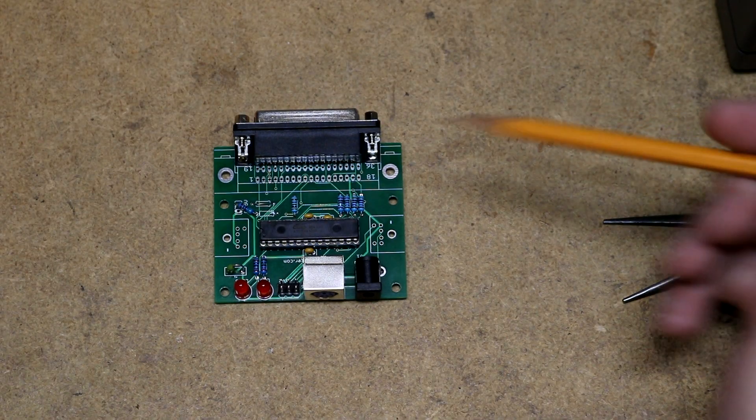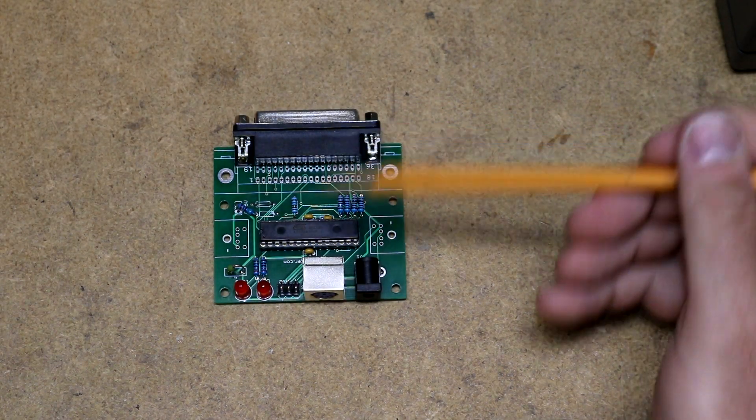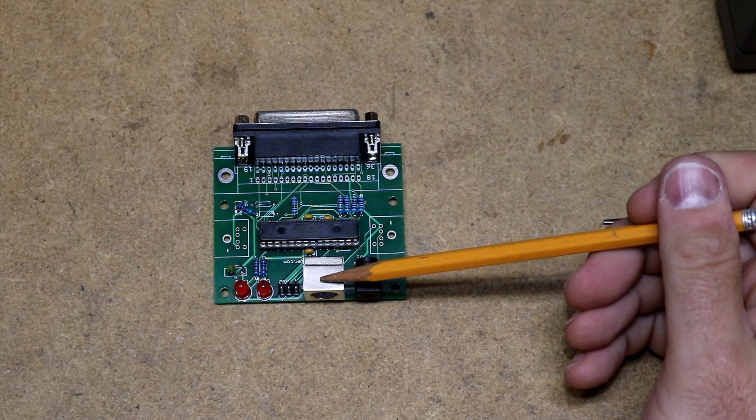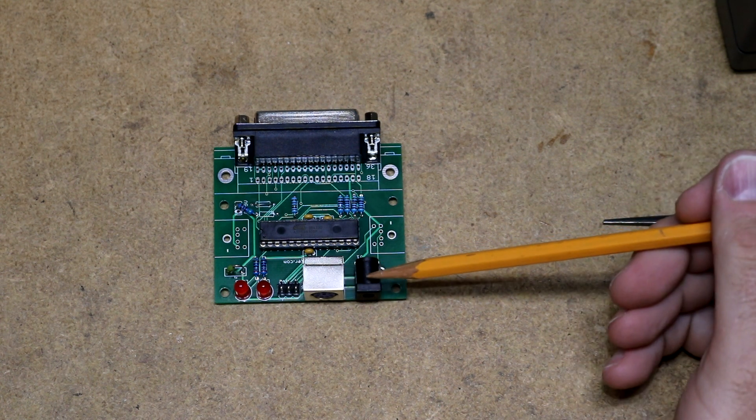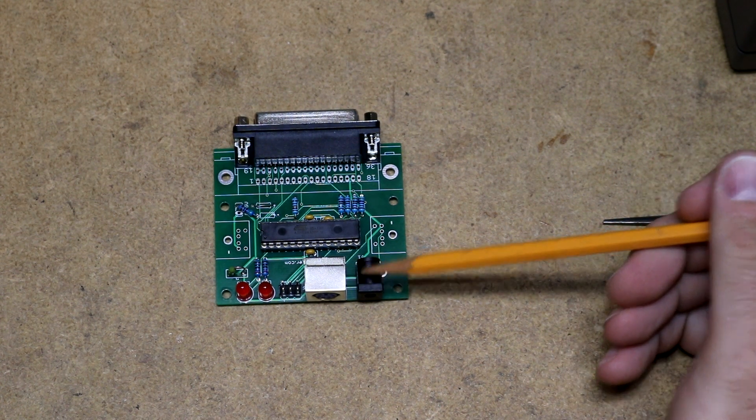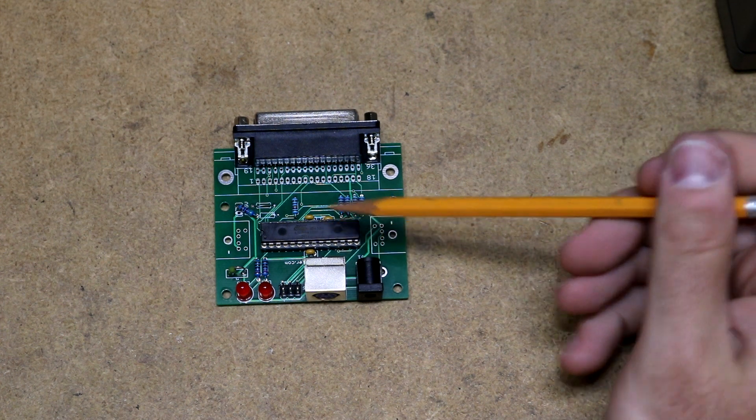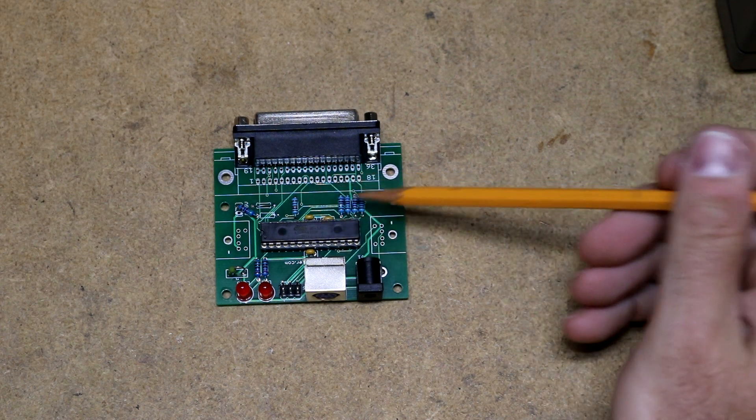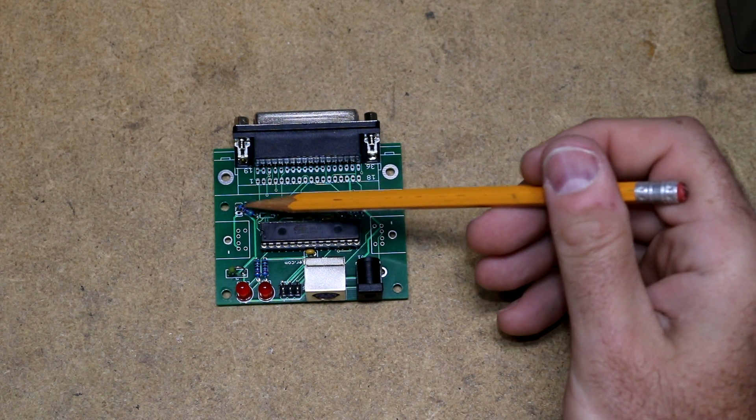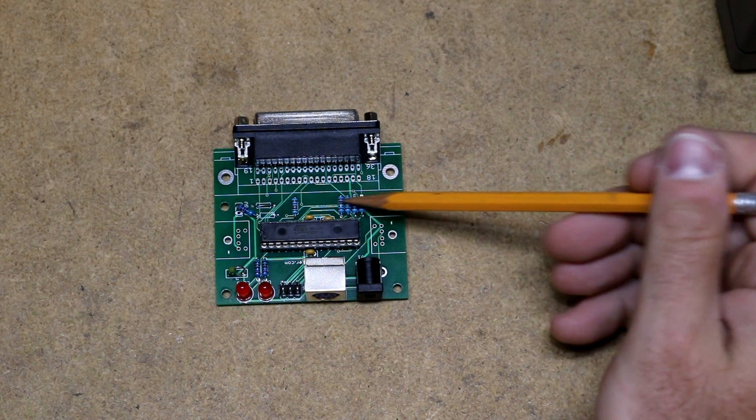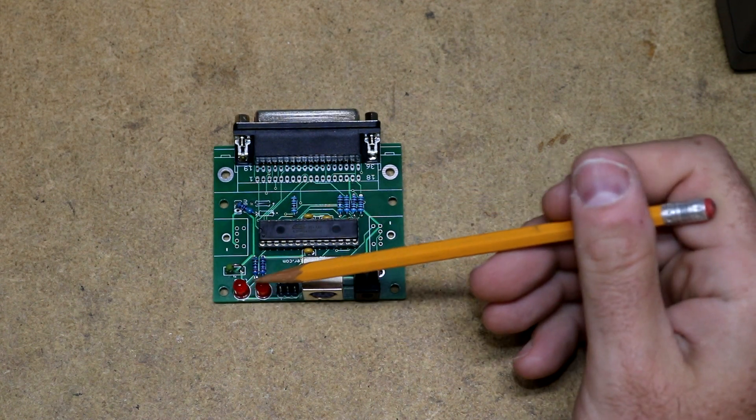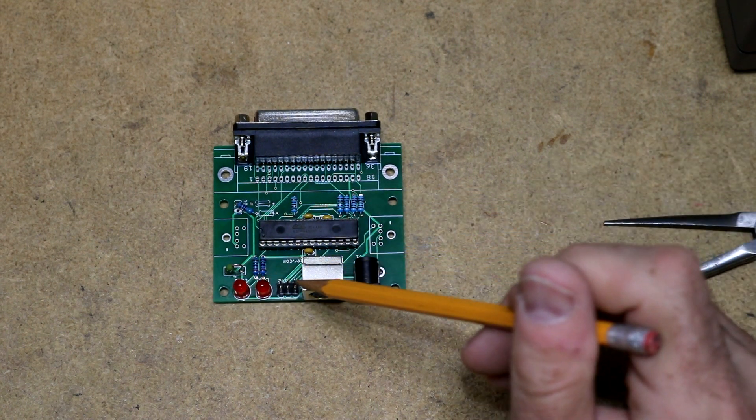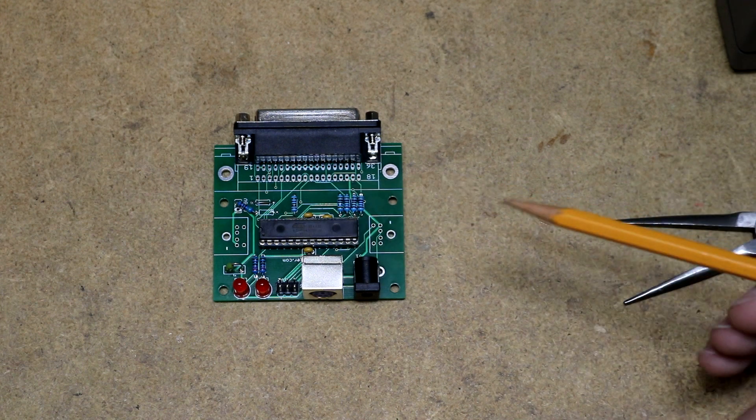So here is the board itself. You can see here's the DB25 connector. Here's the PS2 keyboard connector. Here's a barrel jack for 5 volt. Here's the ATmega328. We've got pull up on the PS2 port. And we've got all these protection resistors, the LEDs, the programming port, the fuse.